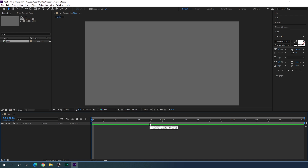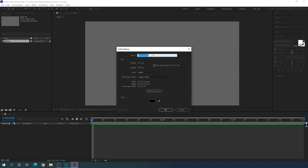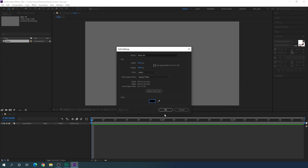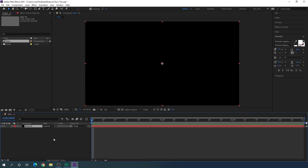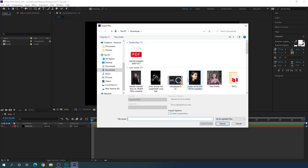We have to create a black background, so go to Layer, take a new solid layer — this is going to be the black background, so you can call it 'black BG'. Select black color from here and hit OK. Now we have the black background. After that, I'm going to use an image for this project. Go to the project window, right-click, go to Import File, and select any image. I will give you a link in the description to download a free image from unsplash.com. Once downloaded, select the image and click Import.